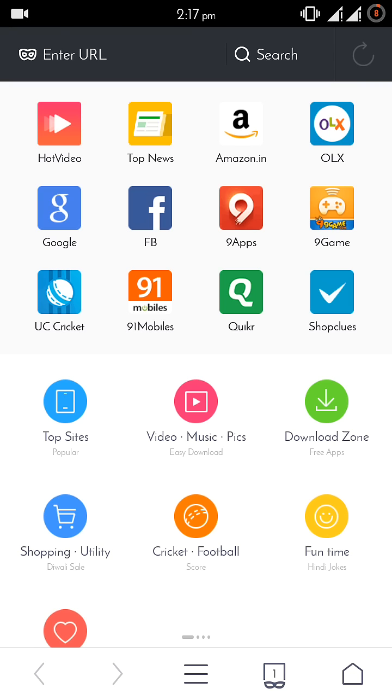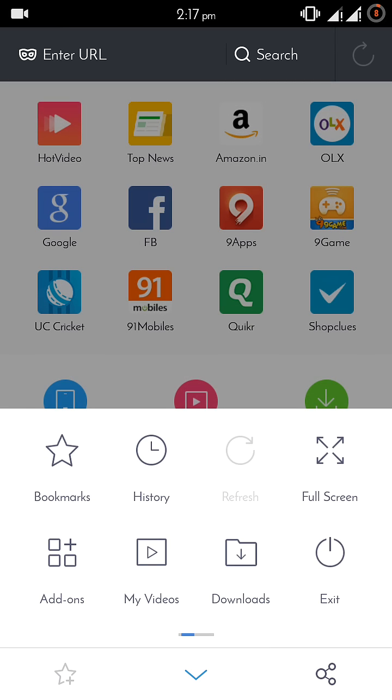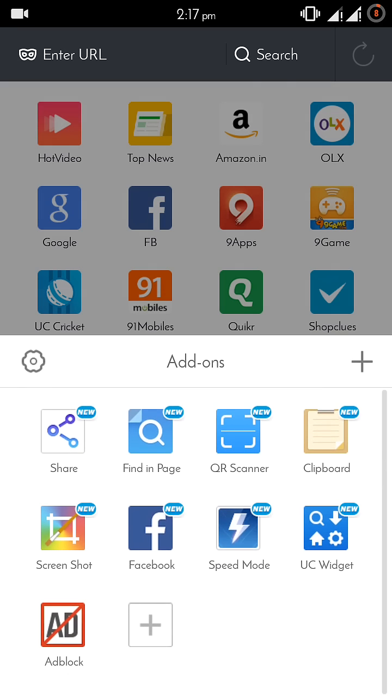Then click on these three vertical lines—that is the options menu—and select add-ons.